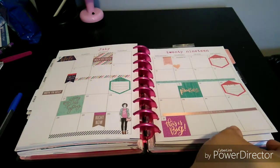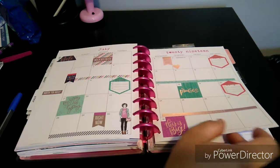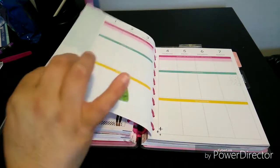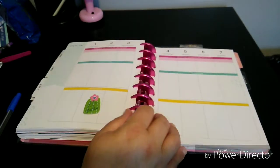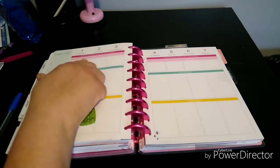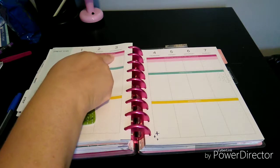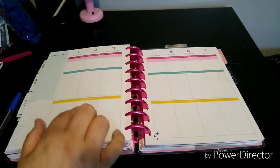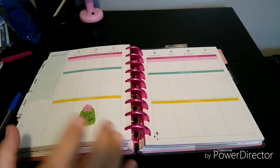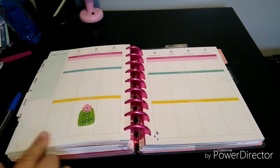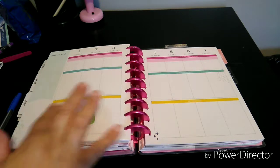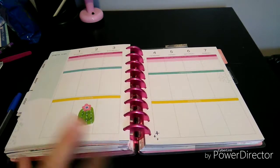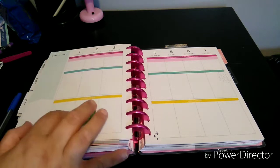This is what the monthly is going to look like. I have not actually filled it in yet but I will. This one is supposed to be like the SOAP method, so it's scripture reading plan and keywords, observation and application. I'm not going to use it like that. What I'm going to do is put the bottom as what I'm grateful for.